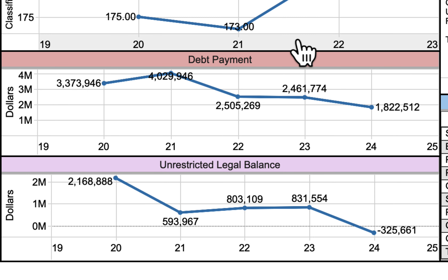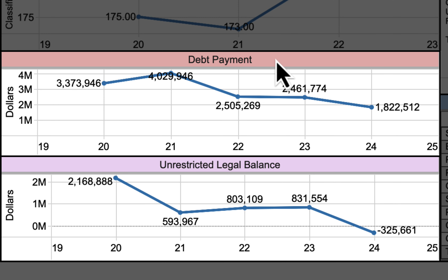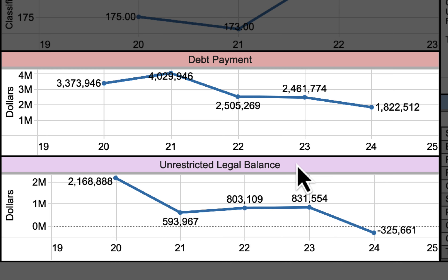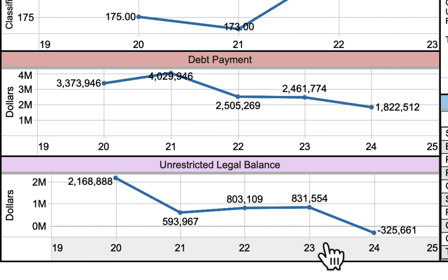At the bottom of the left-hand side we've added two other important items: the debt payment — what it looks like and what percentage of revenue it represents — and the unrestricted legal balance over time to see how it's trending. Remember, unrestricted legal balance is funds 1, 2, and 4. You do not want to look at year 24 because it's a current-year situation and we can be caught in the middle of a month. So we'll only look at years 20 through 23 and go backwards.